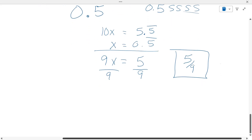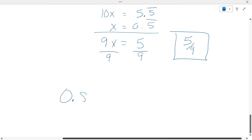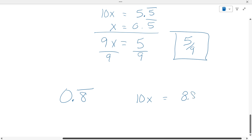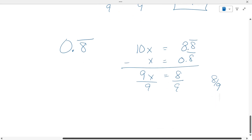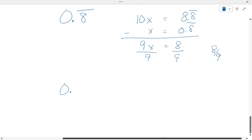Let's do it again. If we have 0.8 repeating — the five is in the tenths place — we're going to multiply by ten. That gives us 8.8 repeating. X is 0.8 repeating. We subtract — what's ten minus one? Nine X equals eight. So we get eight-ninths. If there's two decimals repeating and both of them are repeating, that changes the approach.